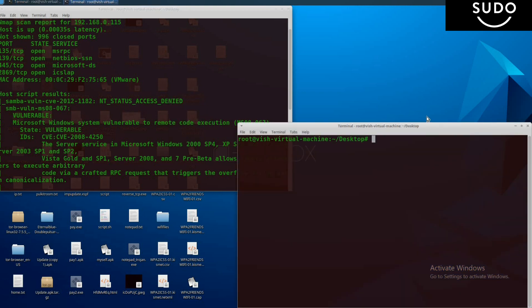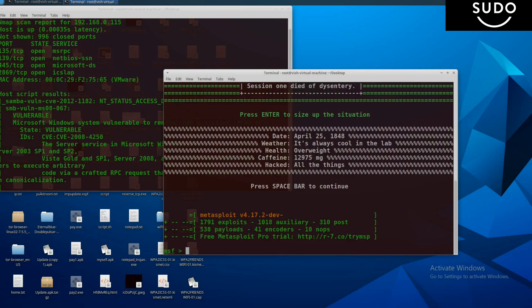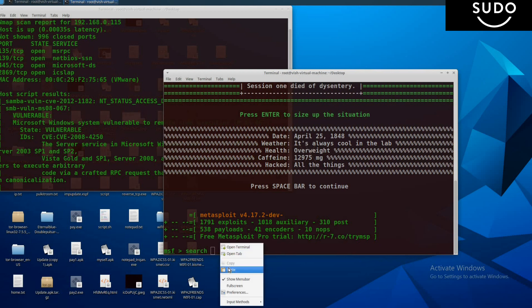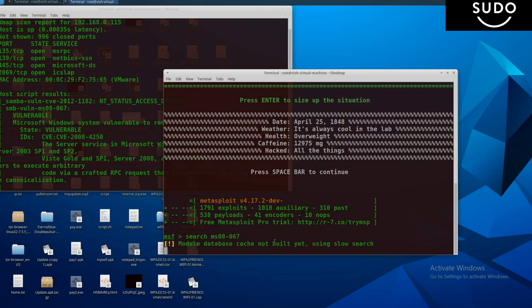Type msfconsole to open Metasploit Framework. Now search whatever vulnerability we found which is useful for us. The command is search, and the vulnerability name we copied, so paste and press enter. Module database cache not built yet, using slower search, so it will take time.